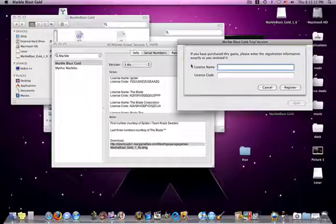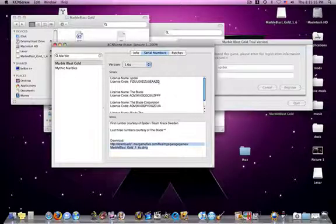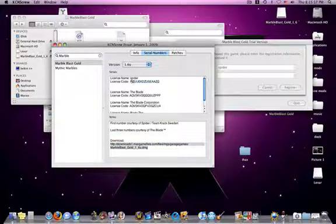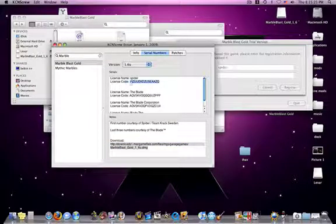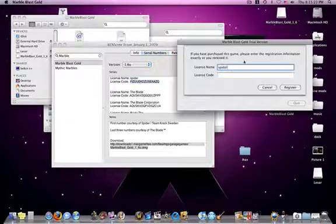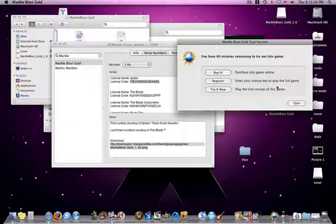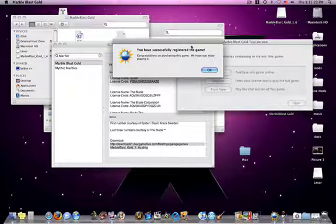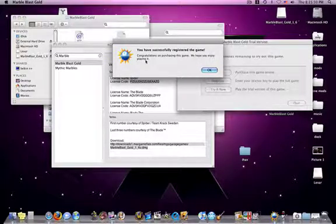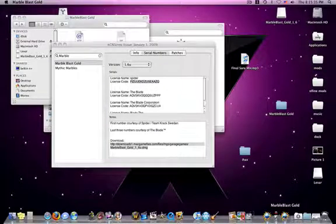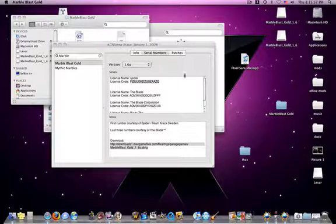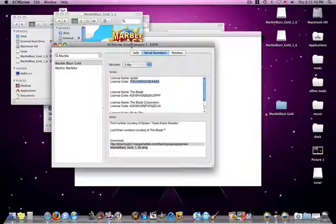So basically just type in, let's say Spider and you can go back in here and copy, paste, register. You have successfully registered the game. Congratulations on purchasing this game. We hope you enjoy playing it. Now it works, okay. So there you go. Here's KCN Screw.